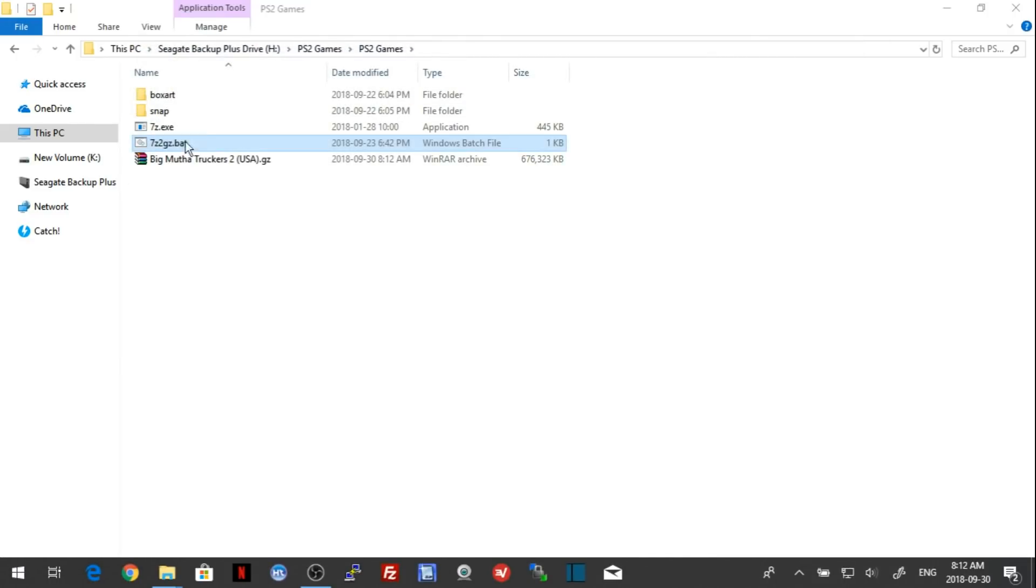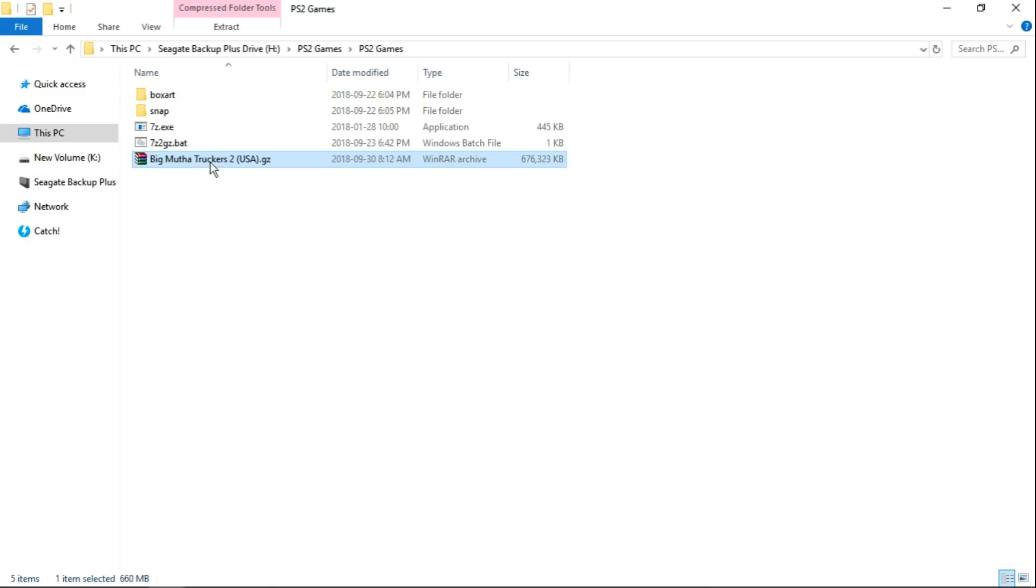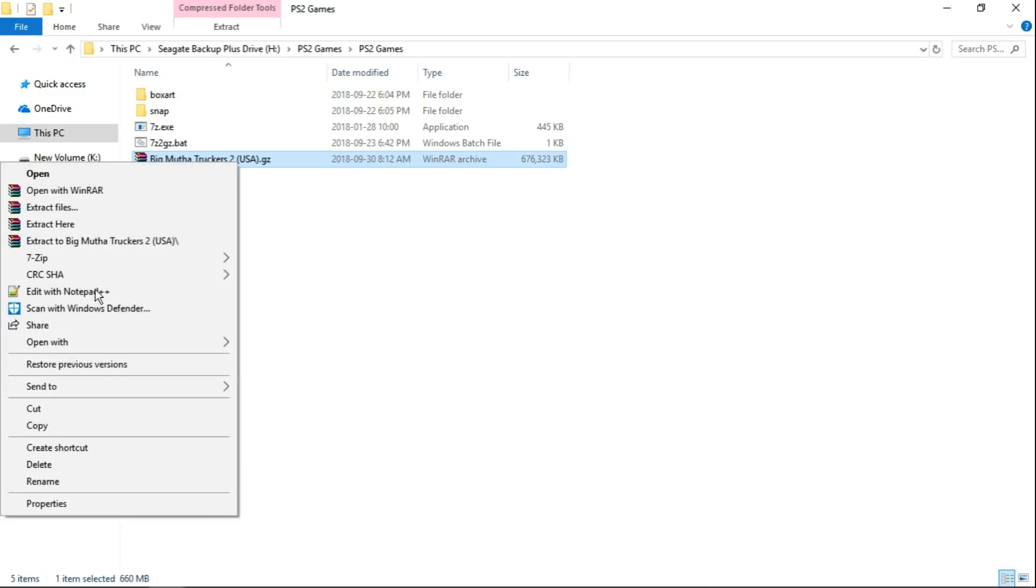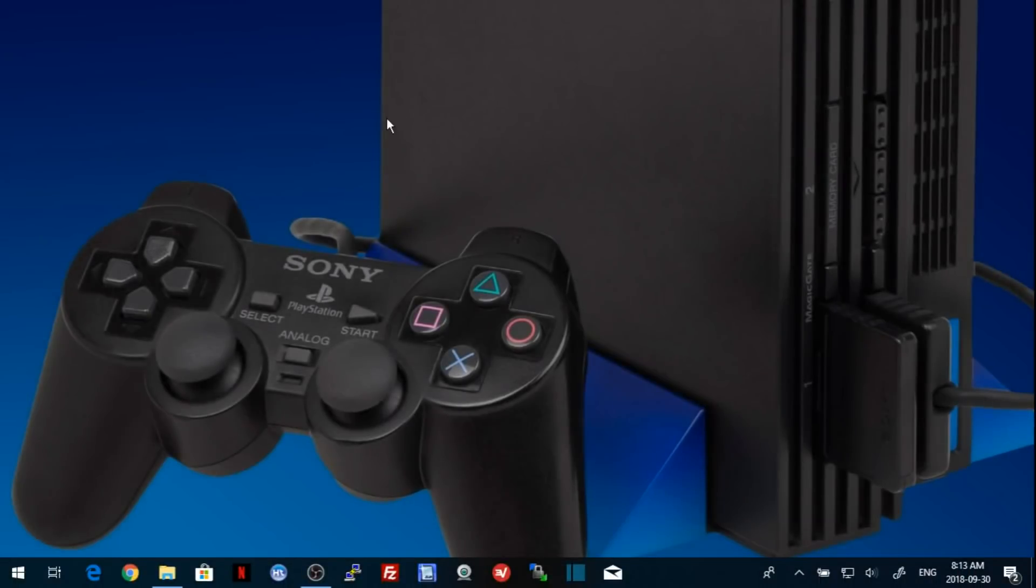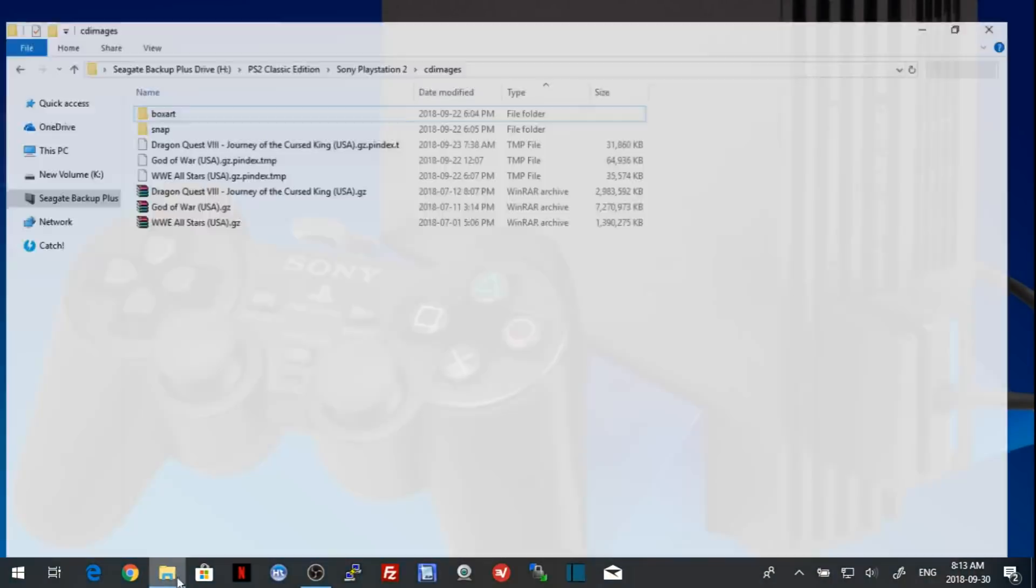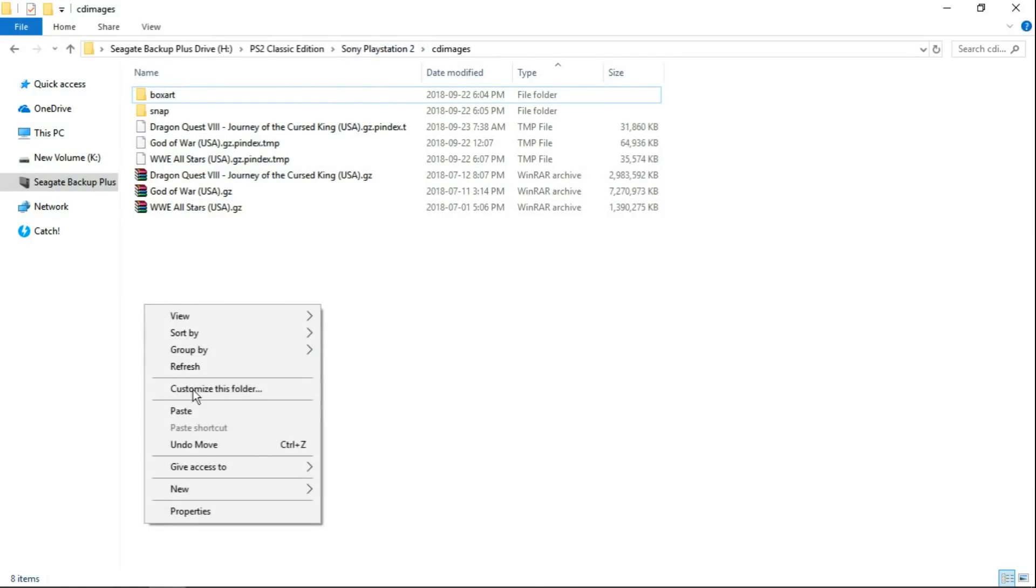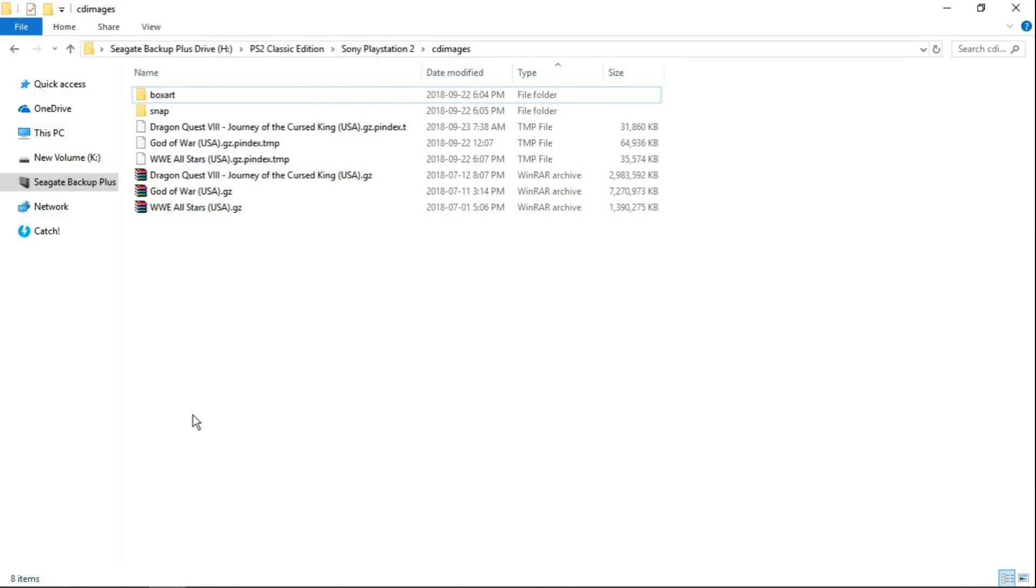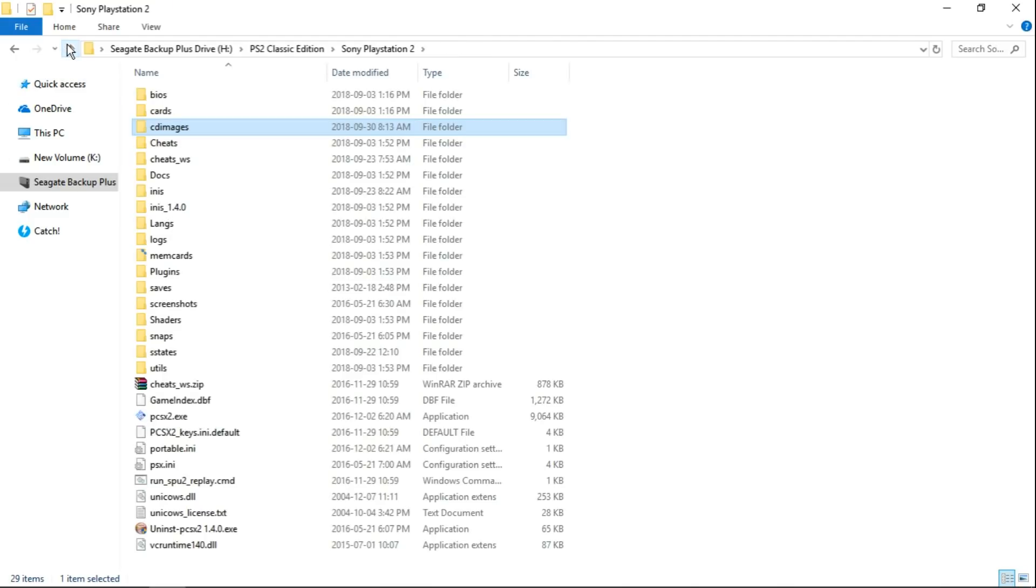Automatically, it deletes your temp folder, deletes your done folder, and gives you the .gz file you're looking for. Now I'm going to take my .gz file, cut it, and we're going to make sure it worked. I'm just sticking it into my PS2 Classic Edition. There we go. I'm going to launch it up.